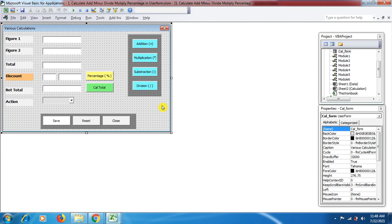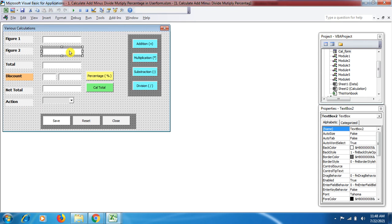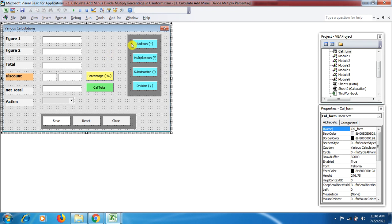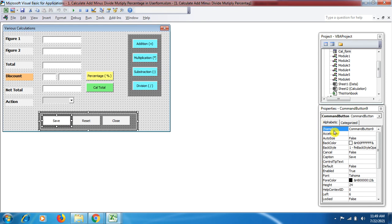Here you can see the UserForm I prepared earlier. I have mentioned some figures as labels — from figure one through action — and I have used text boxes. To know how to make this UserForm, I have covered all the steps in other videos, including how to prepare the UserForm with buttons and color coding. Now click on the form and in the Properties window you can see the back color option.